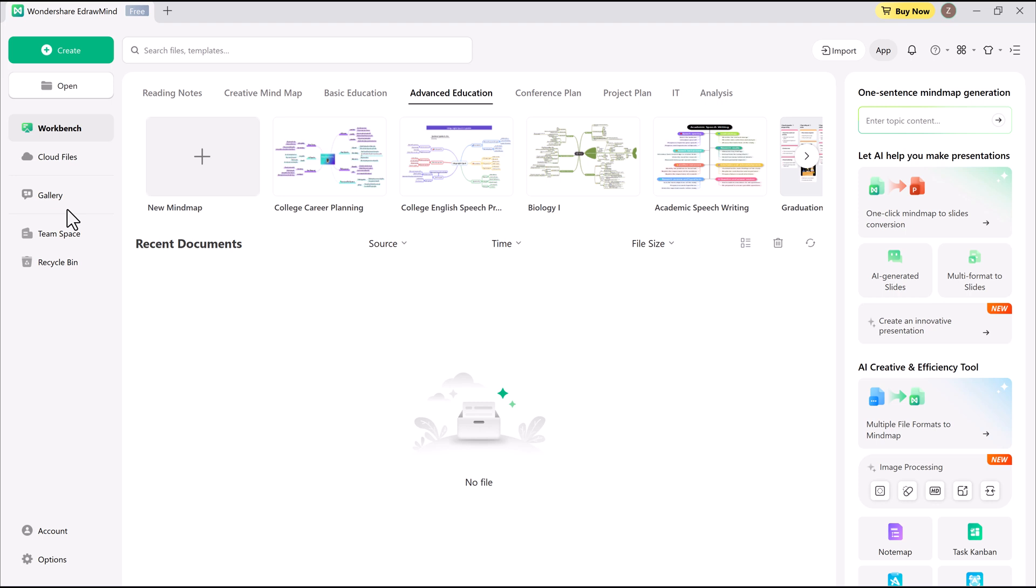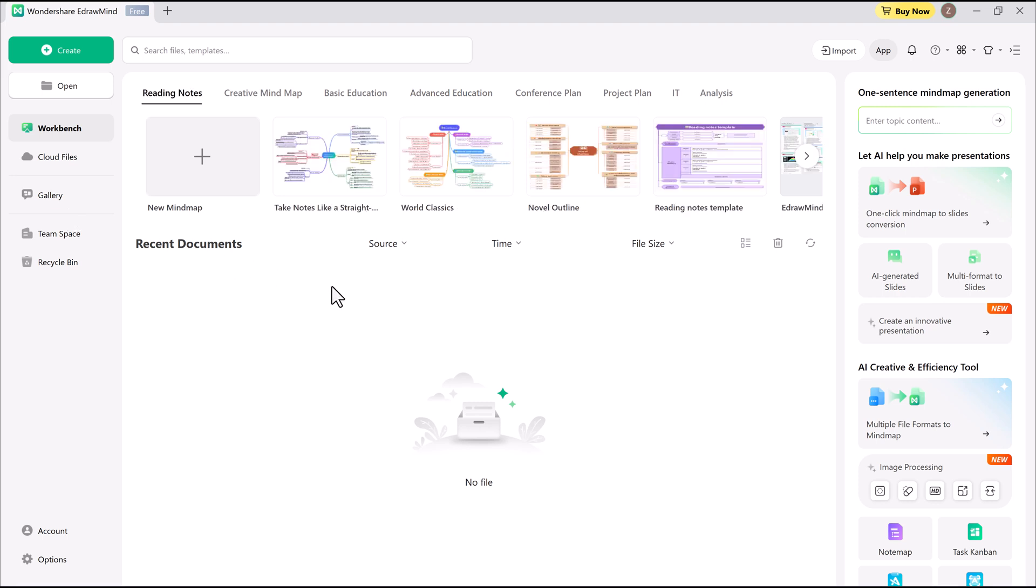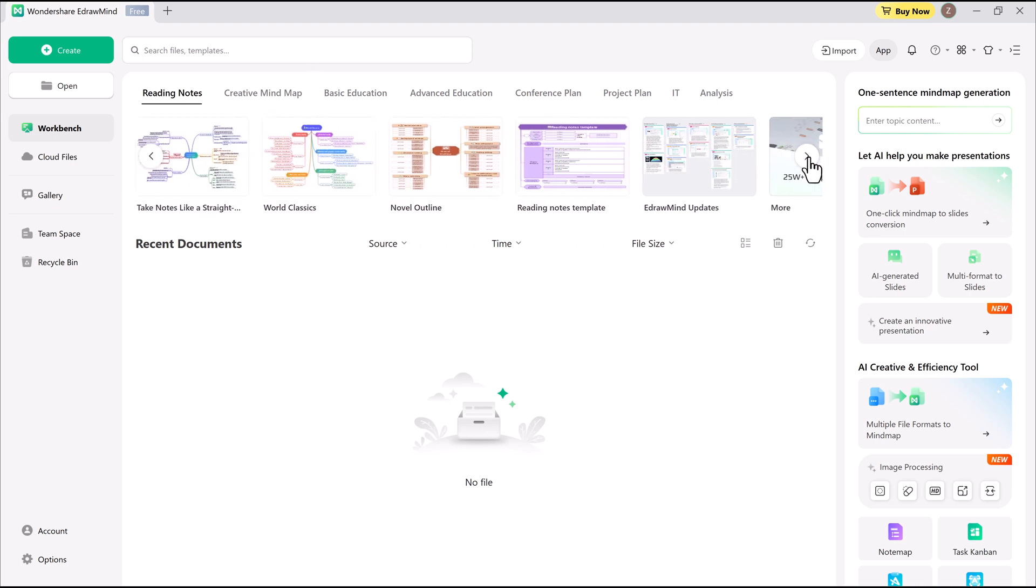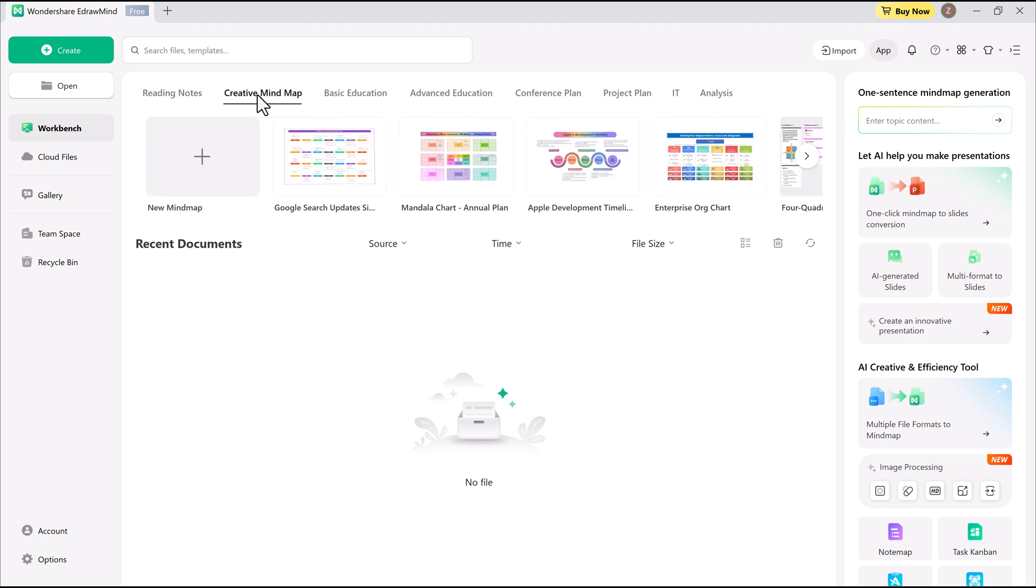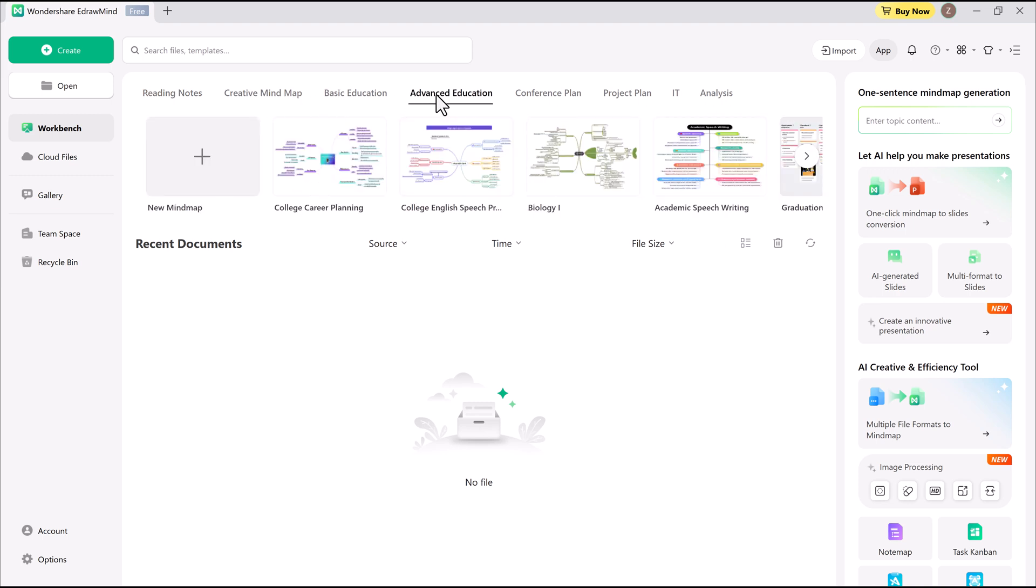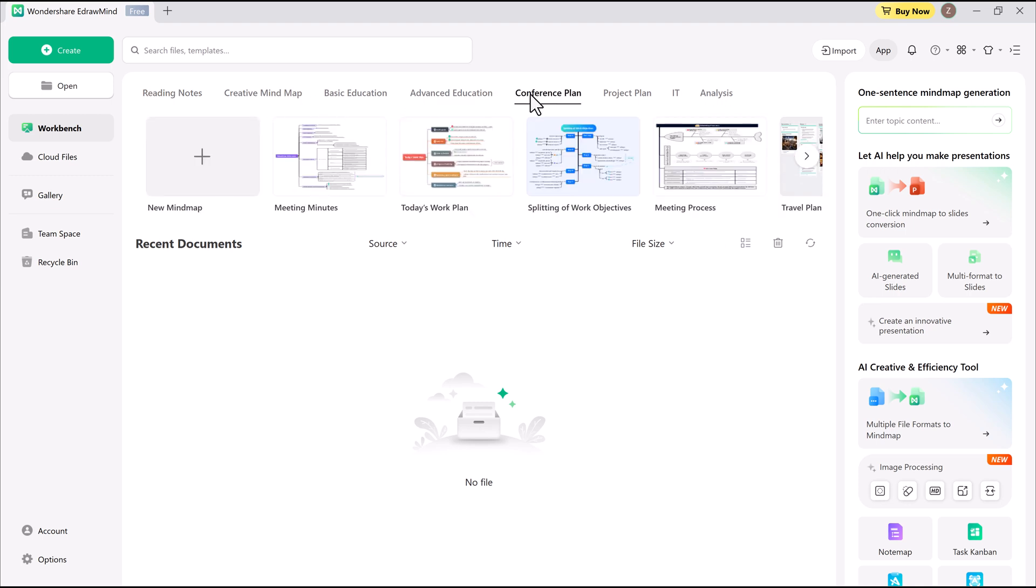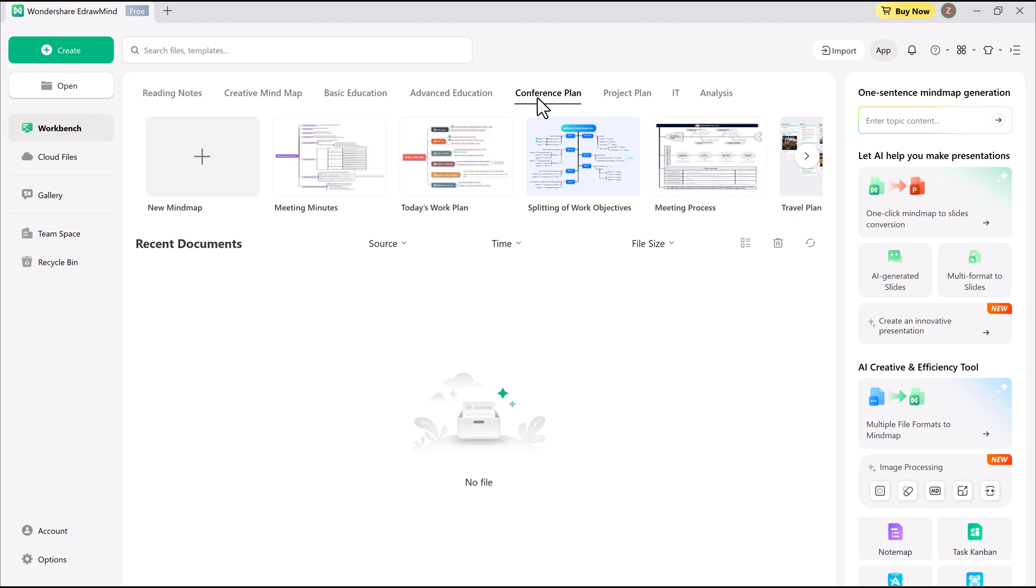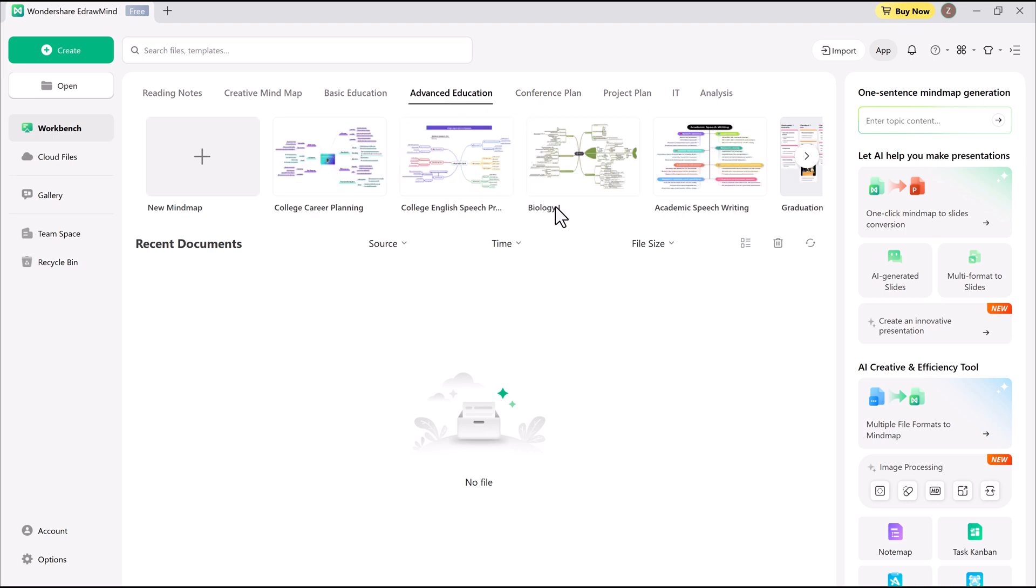Once I open the workbench, I get a well-organized template library, neatly categorized into sections like reading notes, examinations, and basic education. If you're looking for fresh ideas, these templates are super helpful. My projects list is empty right now. On the right side, you'll find all the mind map creation tools, and there's a ton to explore.